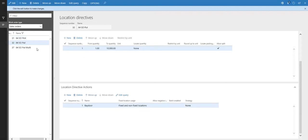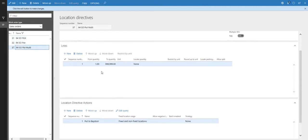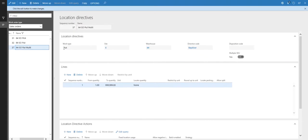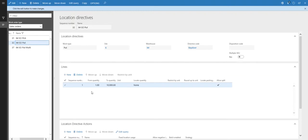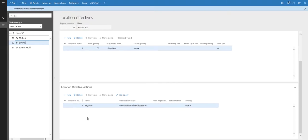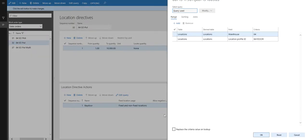Looking at the puts, we have two different put directives, and the only difference between the two is the multi-flag — multiple SKU is checked on one and unchecked on the other. If you're dealing with multiple SKUs, which most people are, you need another put directive for multiple SKUs. In this case, mine is exactly the same for put and put multi — just this slider is set to yes on the put multi. This example is very simple, so we're going to put to the bay door. If I go to edit query, I'm specifying that by setting the location to bay door.